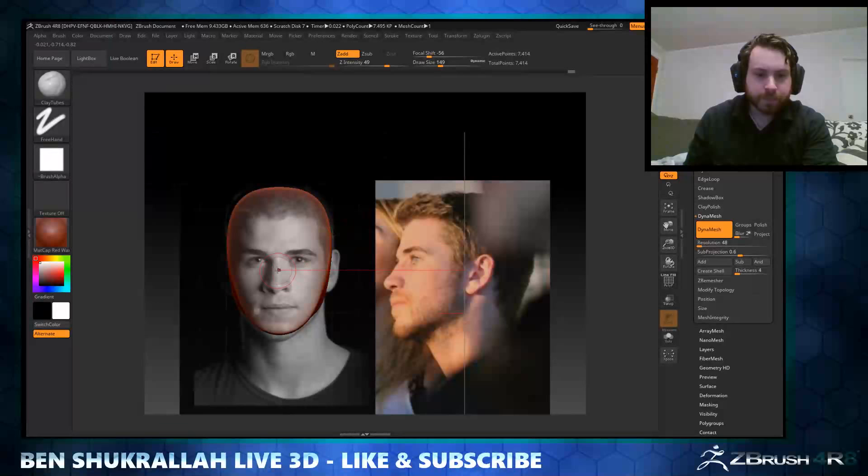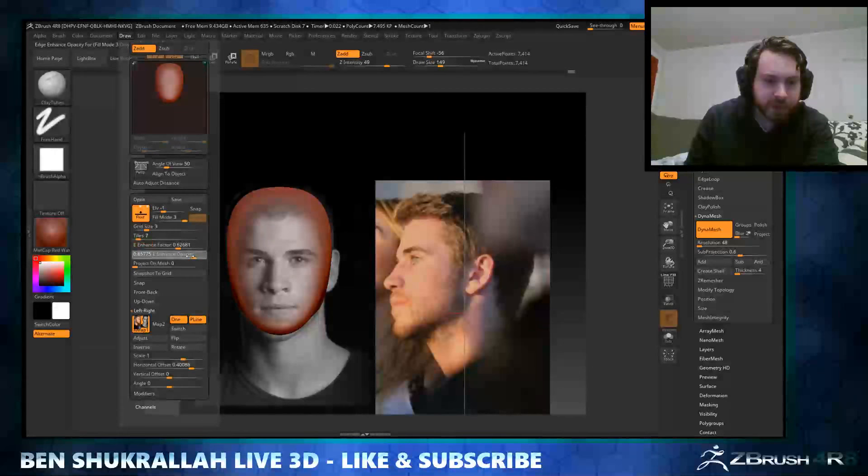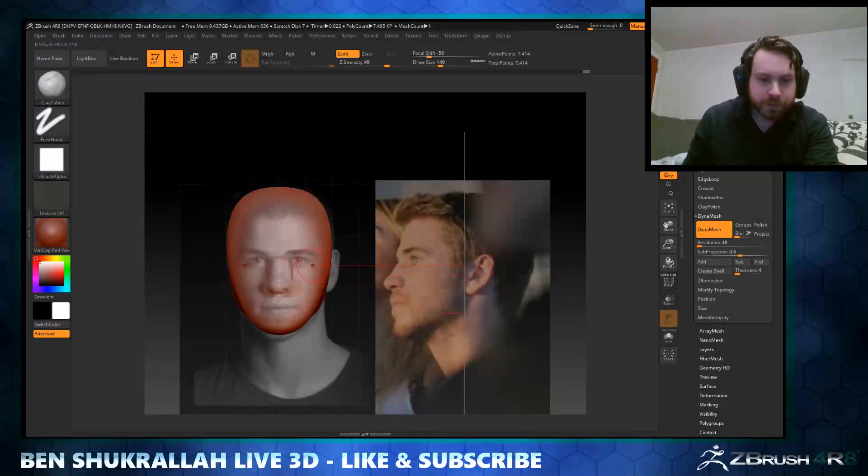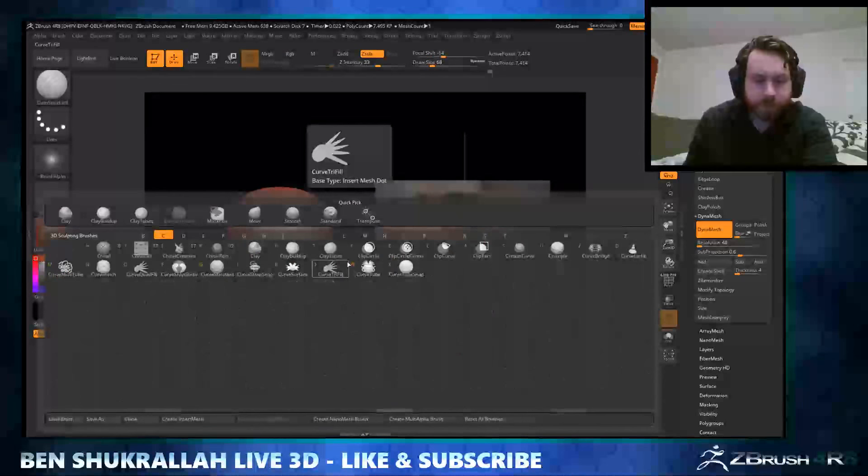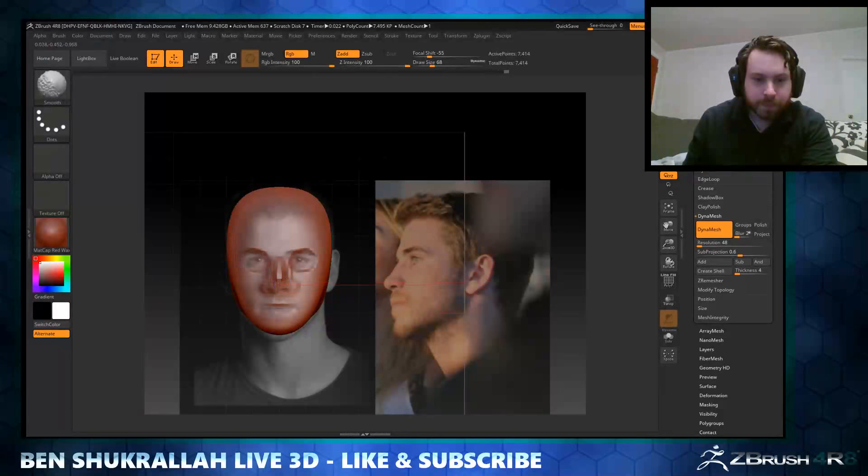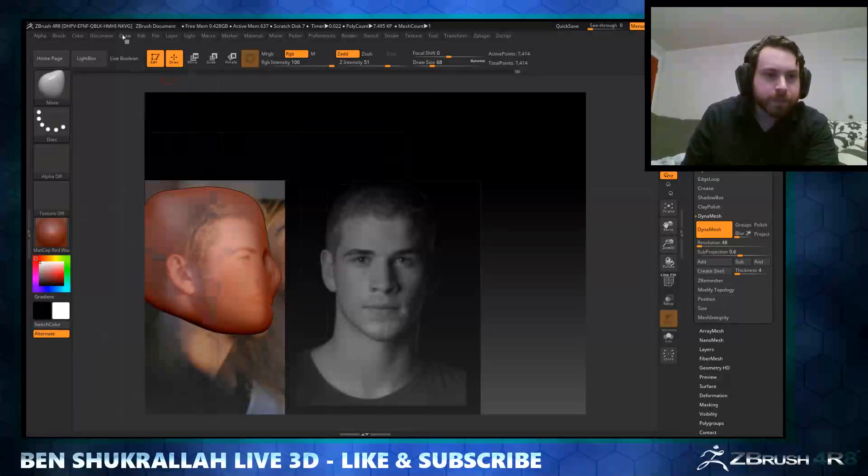I'm going to adjust my enhance factor so I can see more of my mesh. It's just for sculpting in details, and then I'll switch back.